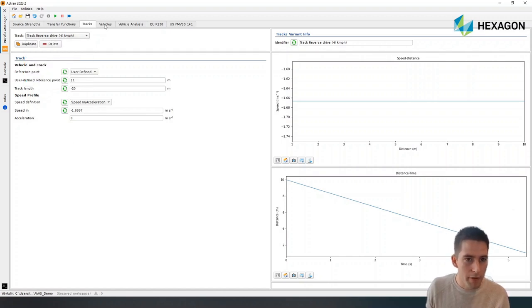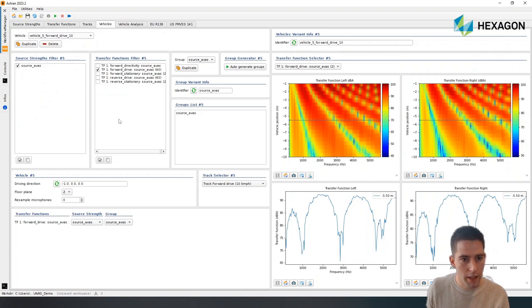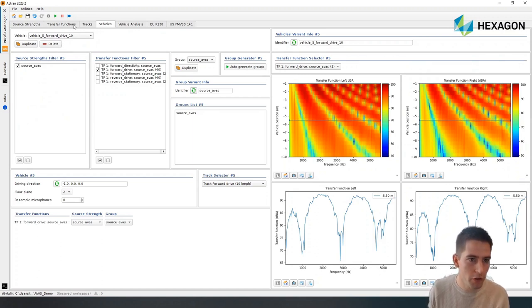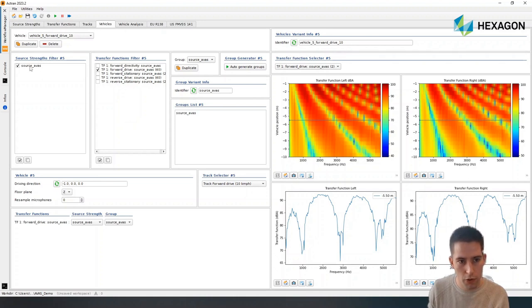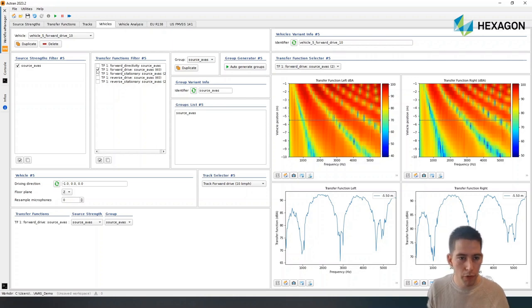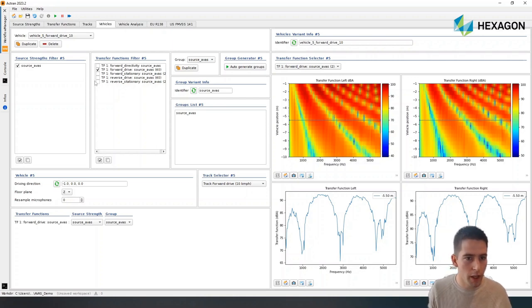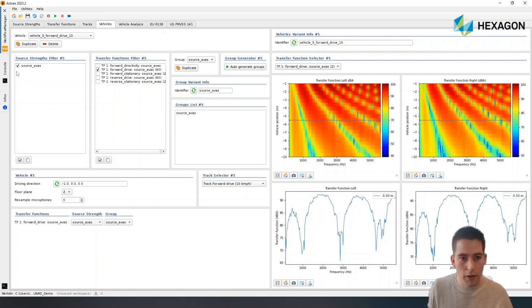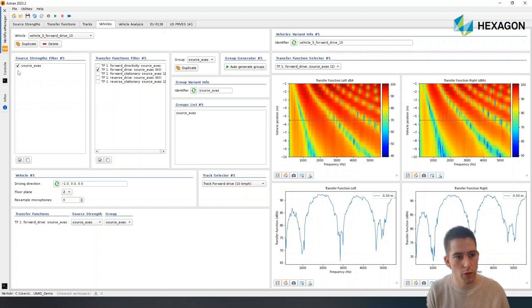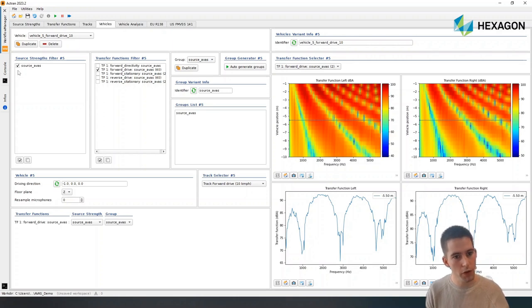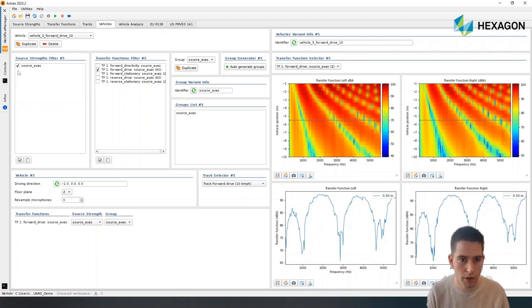The next step, vehicles, is essentially where we put everything together. So for each of the tracks, we'll define what is the source we want to use and what is the set of transfer functions we want to use. Here it's all pre-populated because we have run the simulation and we have indicated that we wanted a pass-by-pass processing. In this case, we have only one single source, but in a more realistic case, we may have different sound files for the different track conditions. So this is where we are going to be able to match the different sources with the different transfer functions.